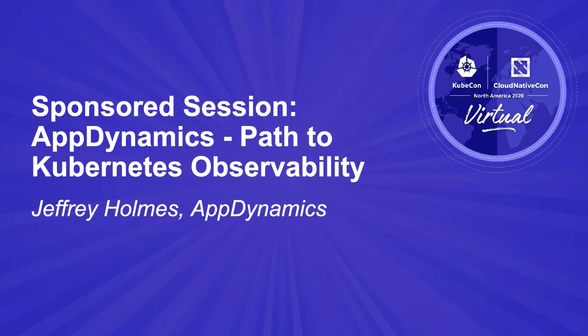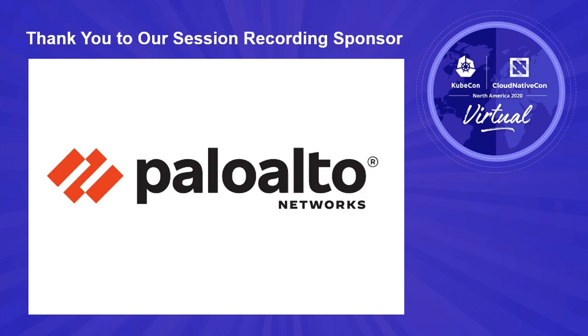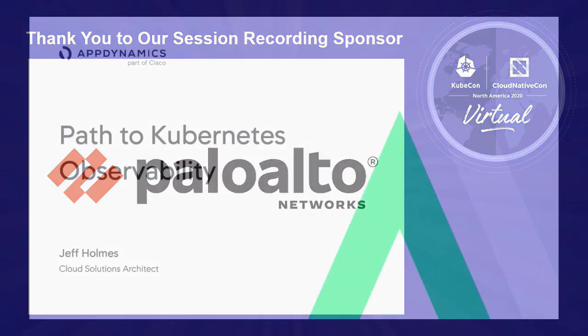Hi, this is Jeff Holmes. I'm going to give you a quick intro and demo of our cluster agent, which is our new Kubernetes monitoring solution we introduced earlier in the year.